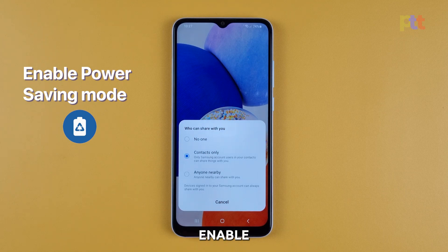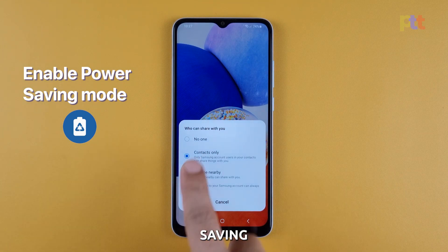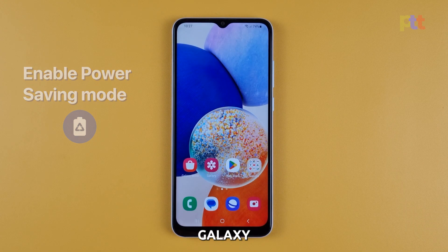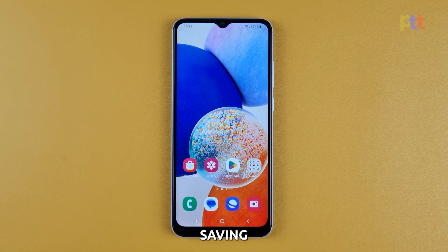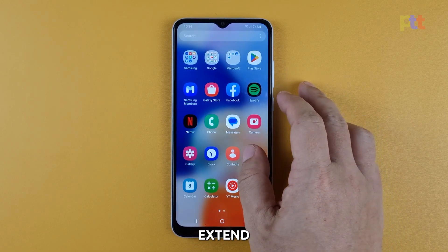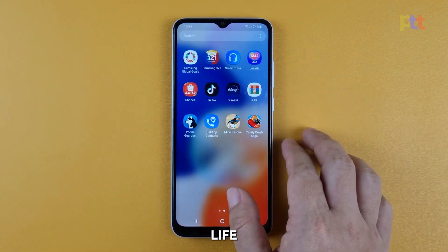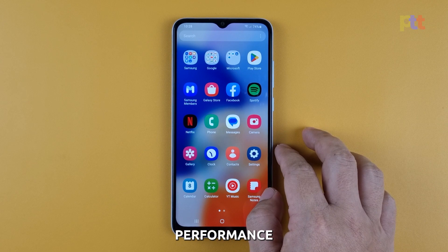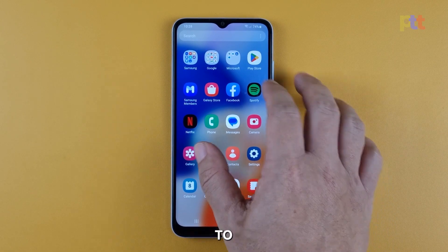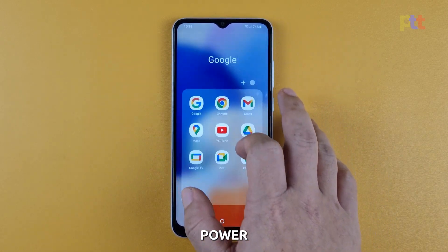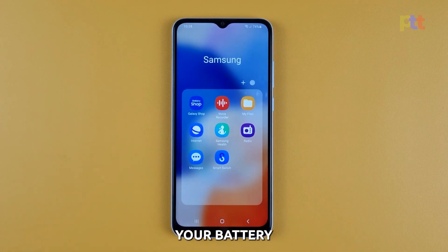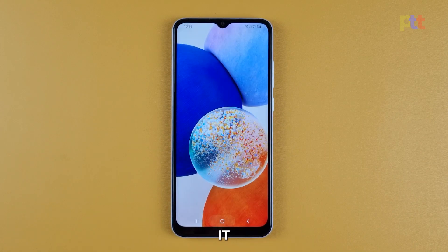Third solution: enable power saving mode. The Samsung Galaxy A14 offers a power saving mode that can significantly extend battery life. This mode reduces performance and limits background activities to conserve power. If you badly need to conserve your battery, then you should enable it.